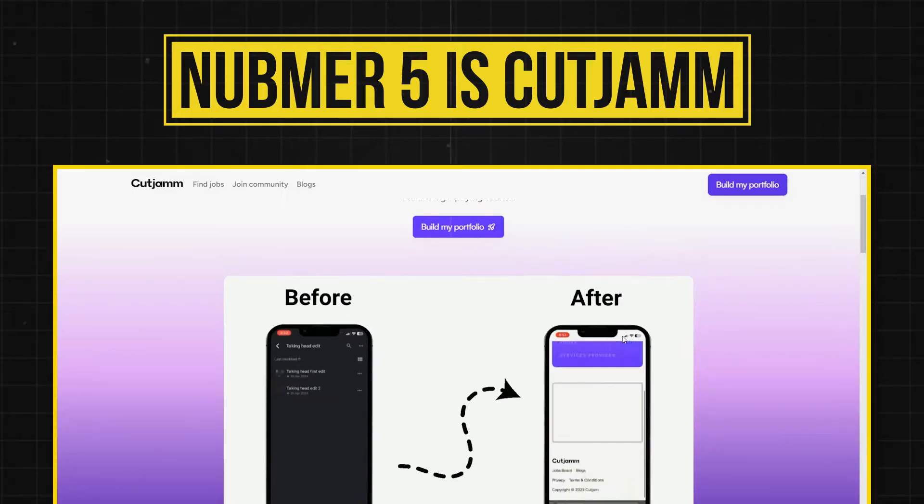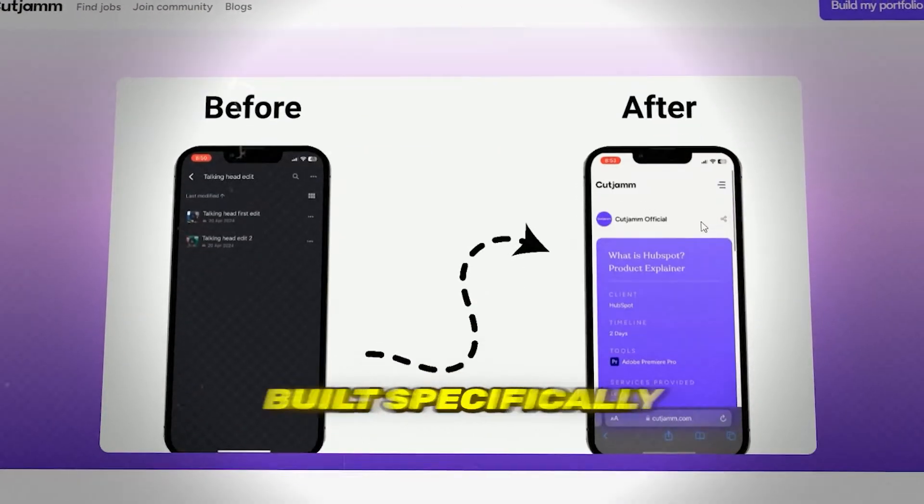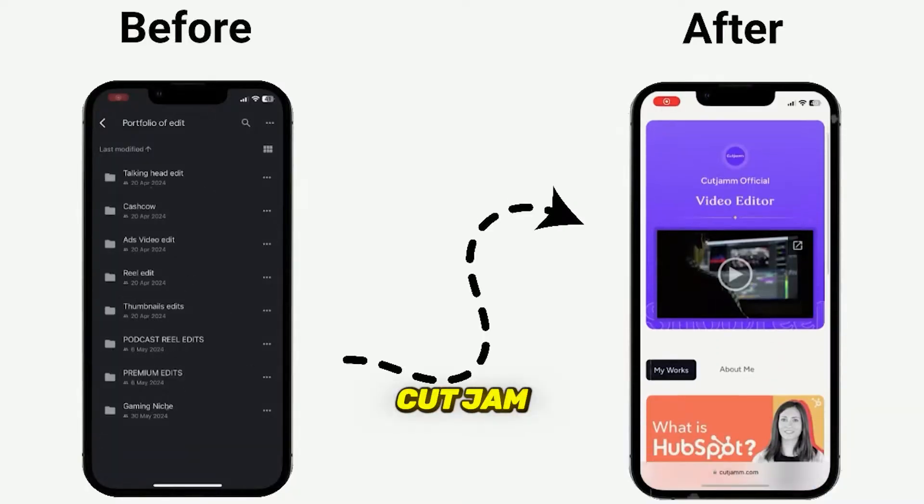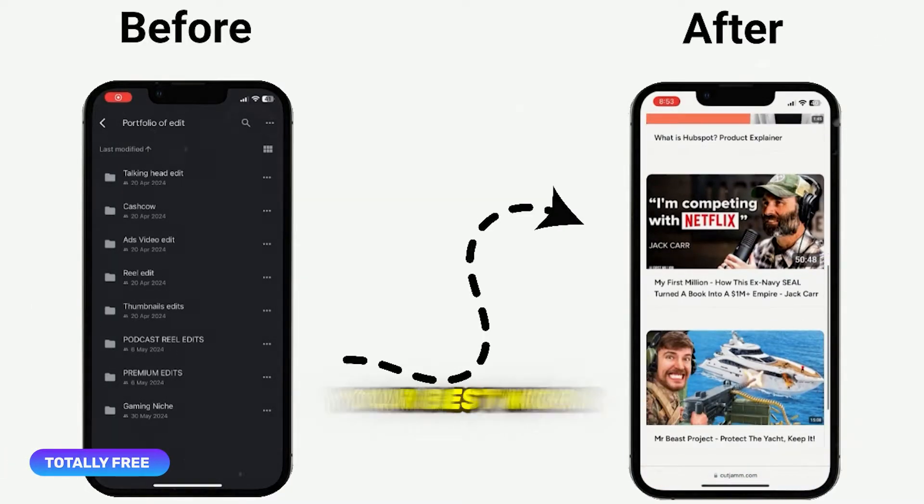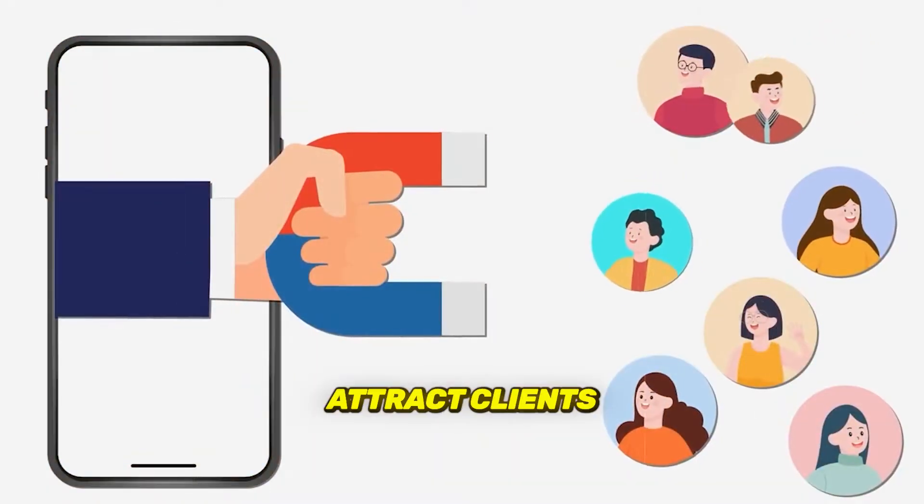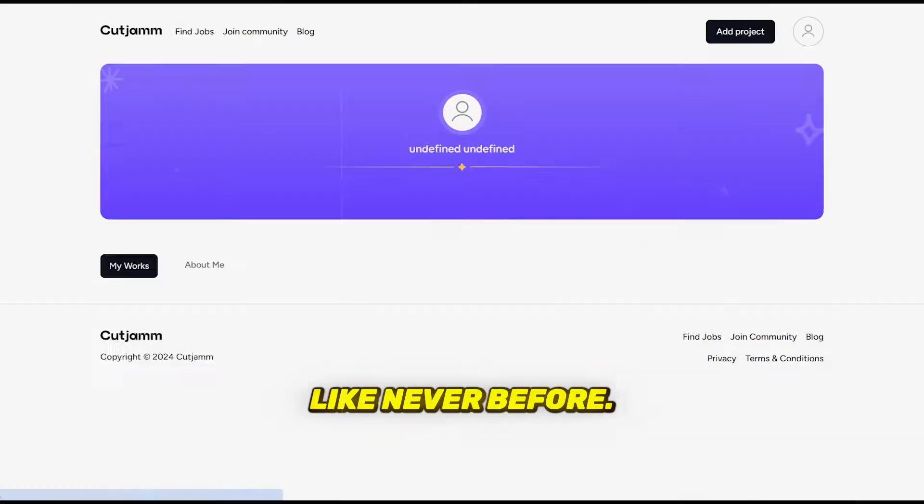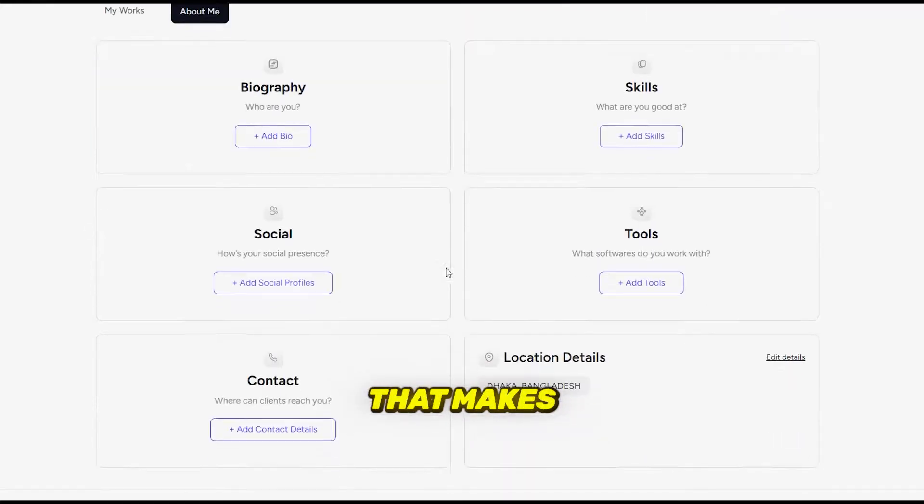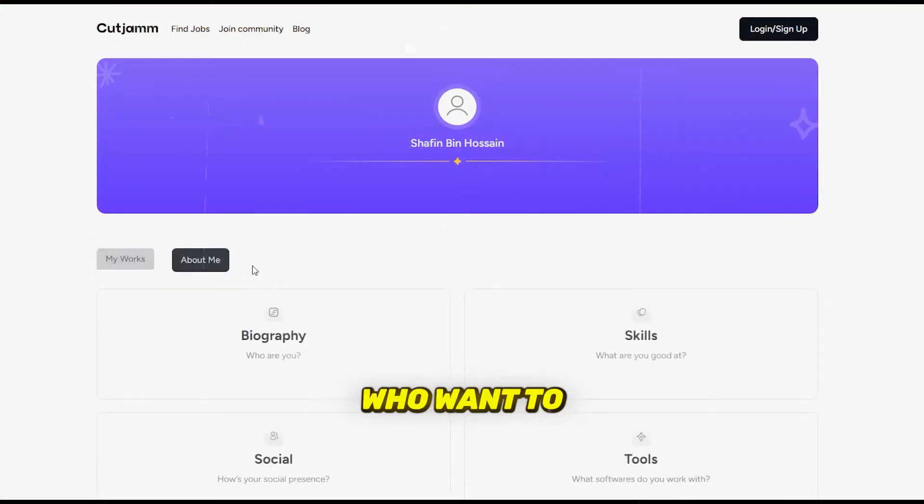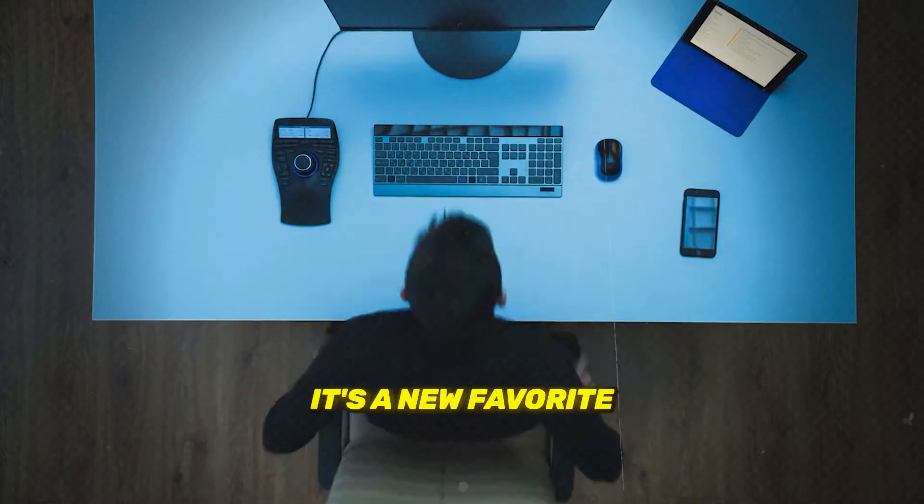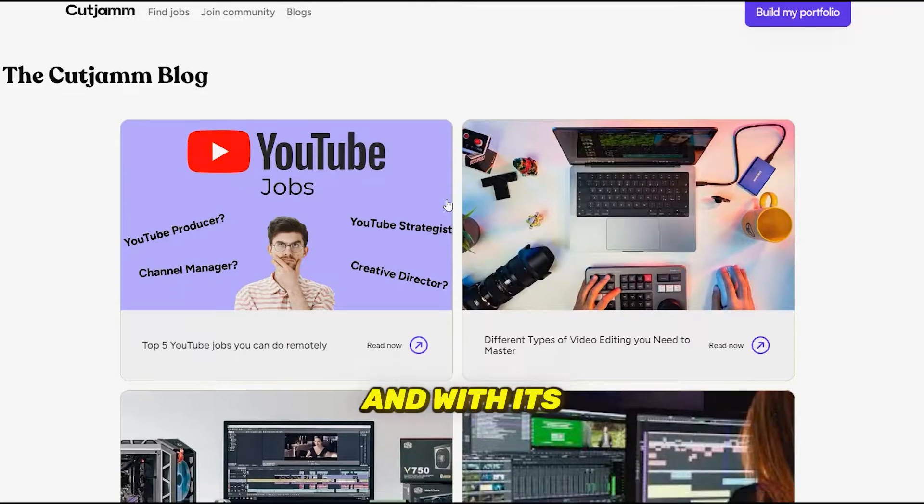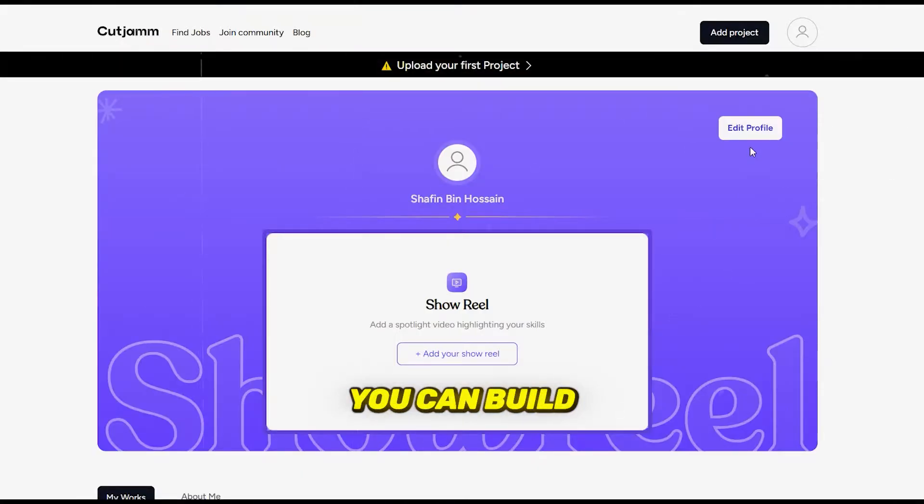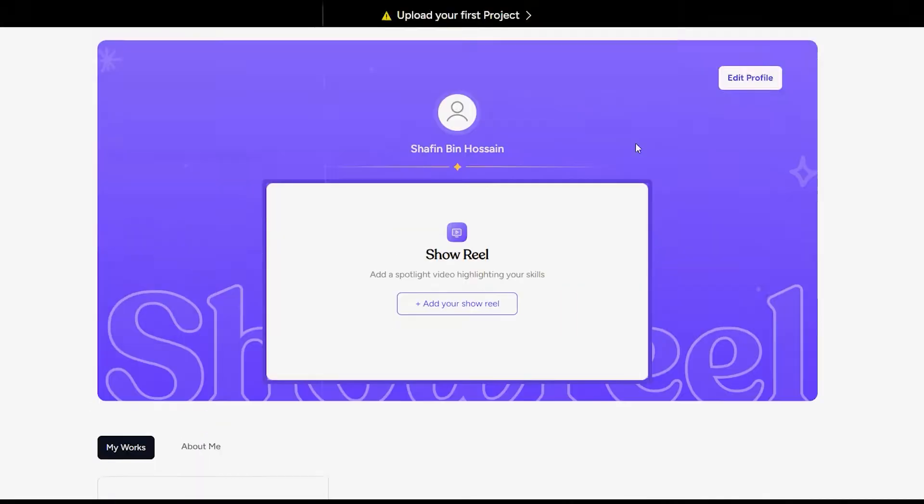Number five is CutJam. Starting with CutJam, a platform built specifically for video editors. CutJam makes it incredibly easy to showcase your best work in a professional portfolio, helping you attract clients like never before. It's all about streamlining your projects into one beautiful portfolio that makes you stand out. CutJam is perfect for editors who want to focus on landing high-paying clients fast. It's a new favorite for many freelancers, and with its clean design and simple interface, you can build and share your portfolio in no time.